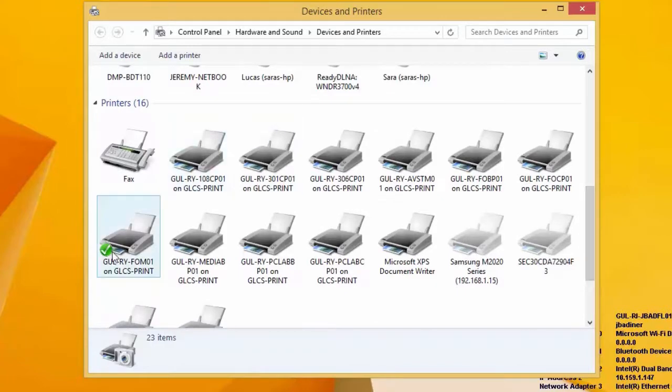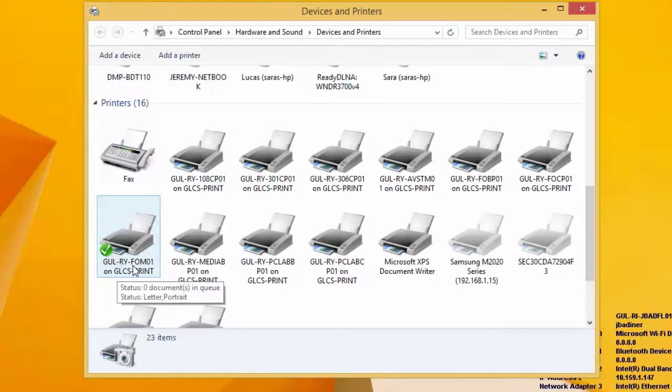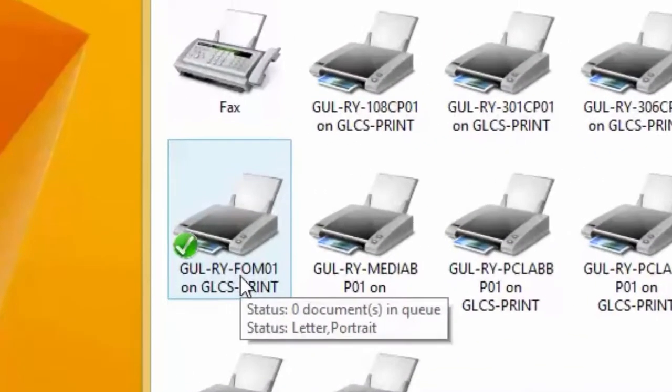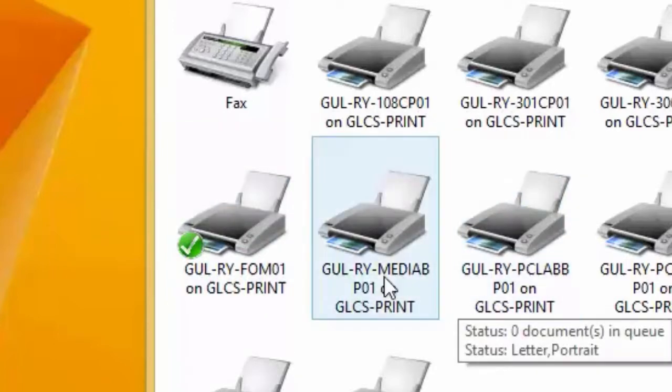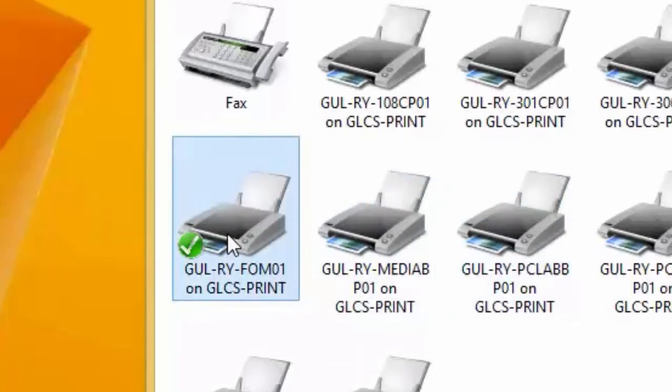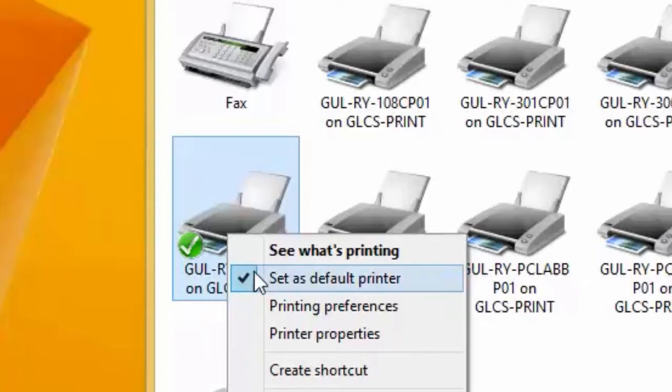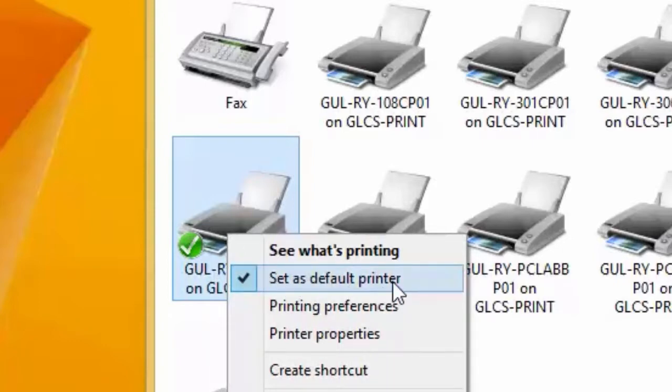For example, I'm at Ryan, so I would pick the Ryan. FO is front office, M is multifunction. That's the copy machine in the office. Right click on that printer, whichever one you choose to use as your default. Make sure you click right here where it says set as default printer.